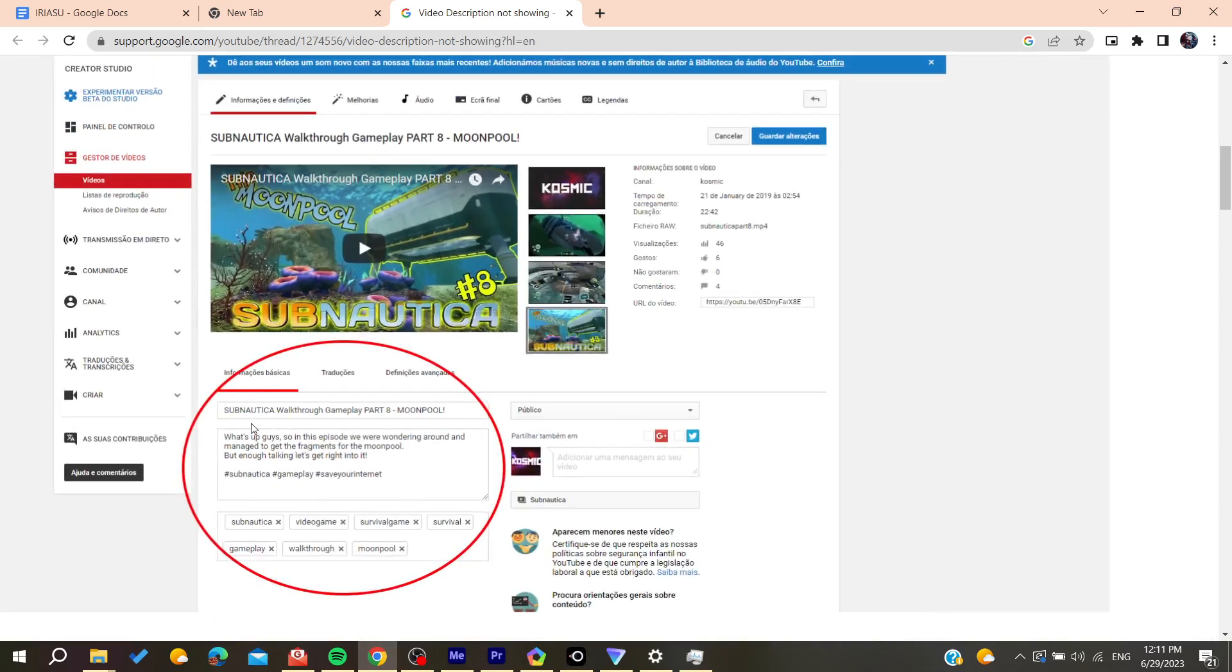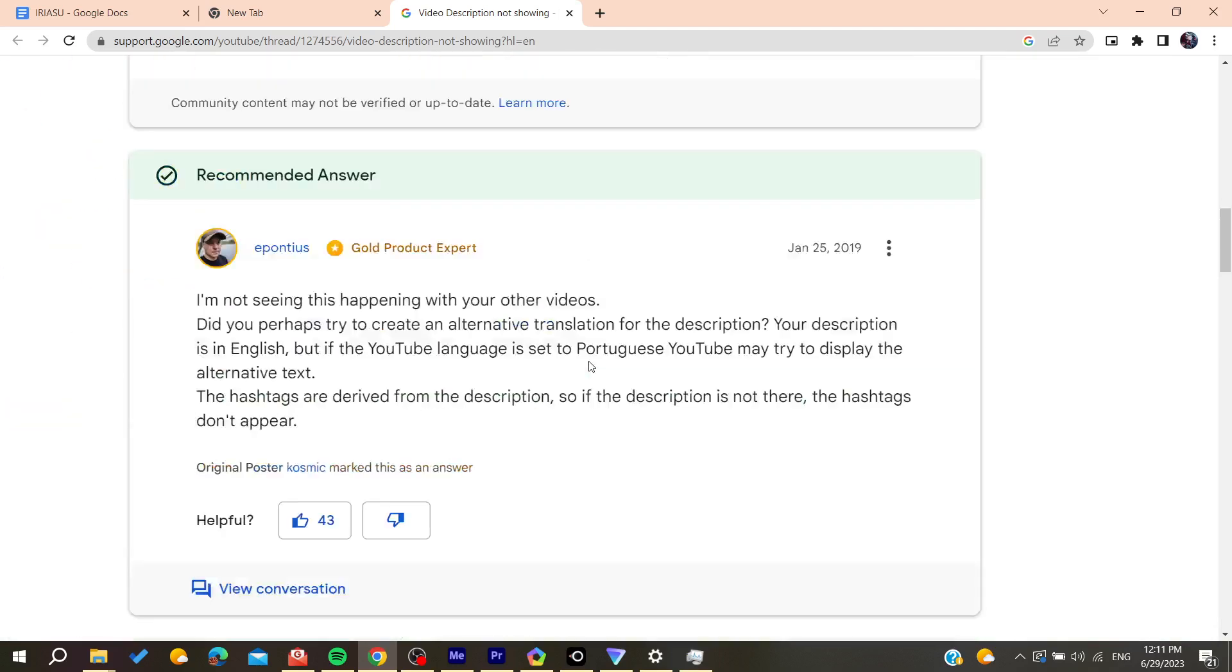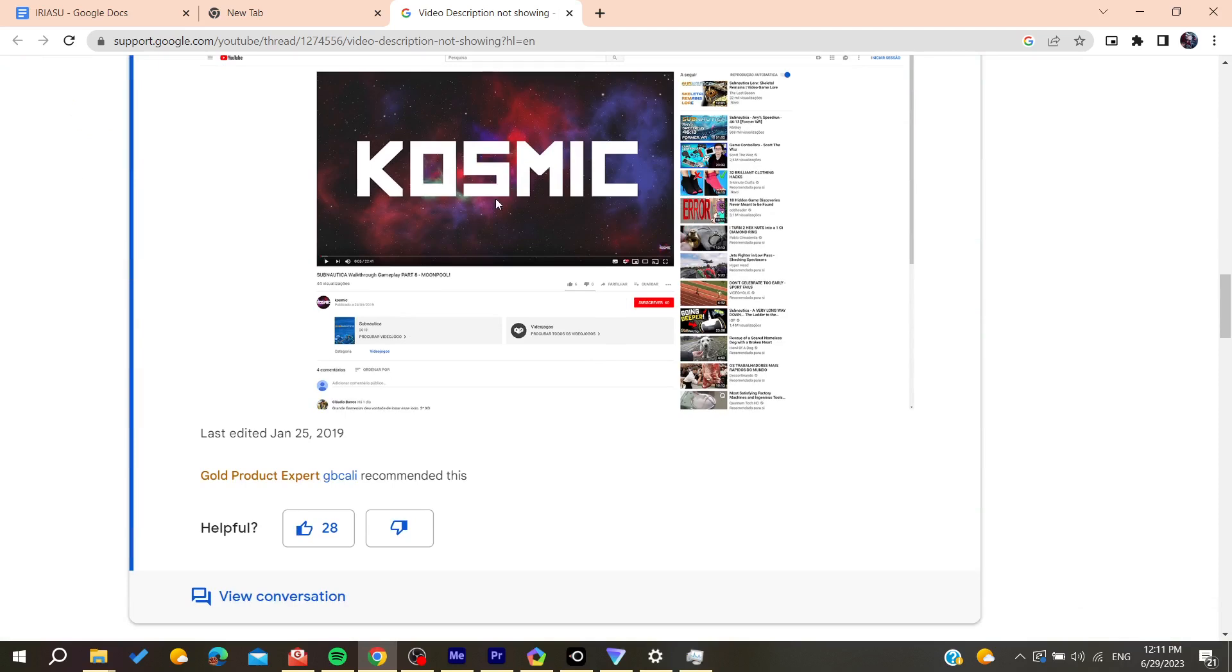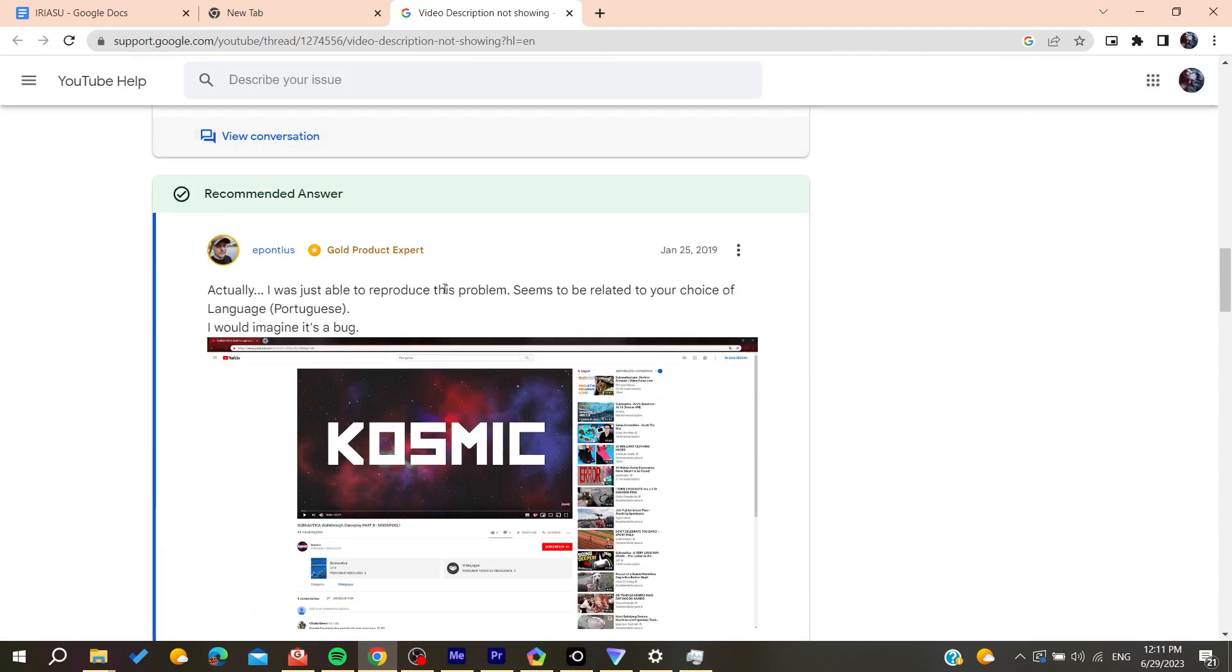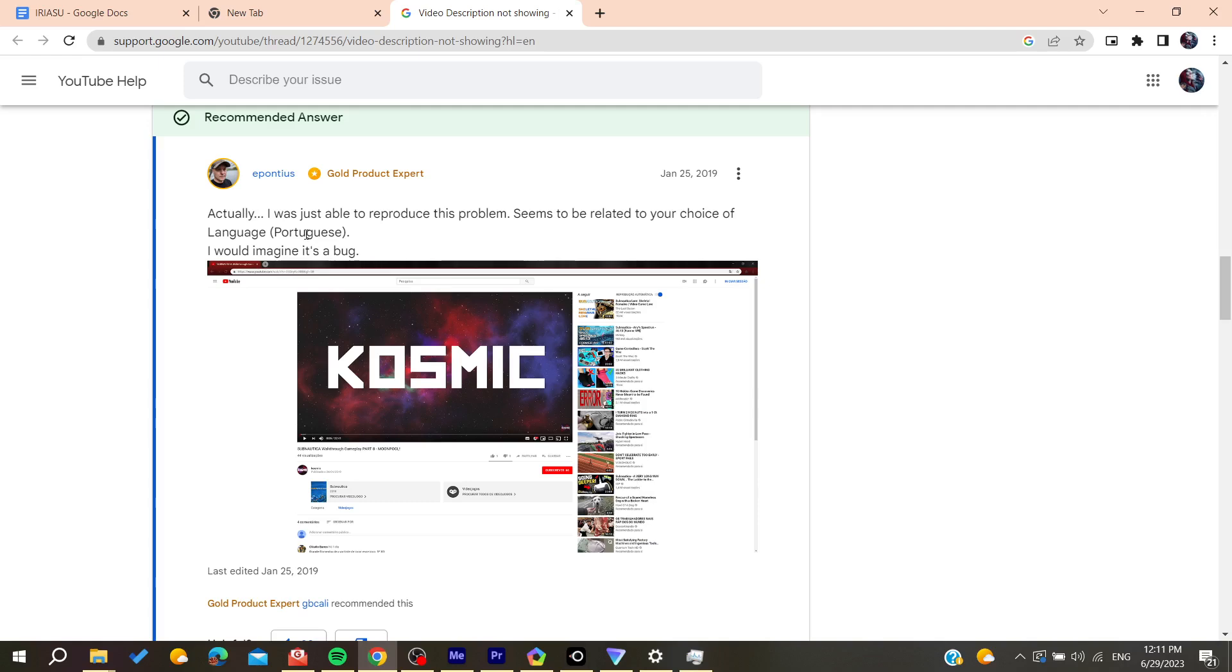Make sure that it is the exact same language as your account. By that, you will be able to avoid this problem and you will solve the problem of having your description that will be hidden.